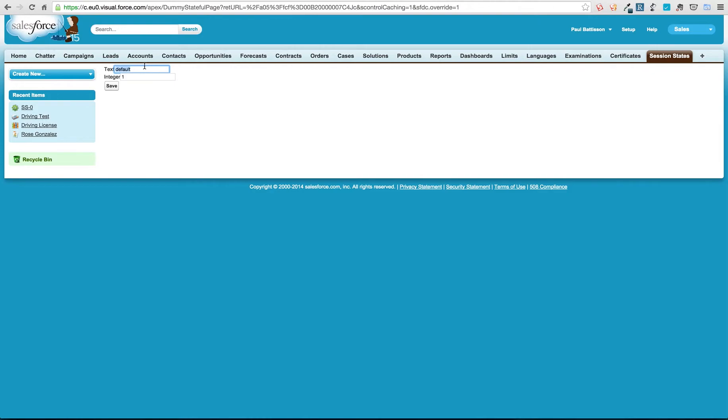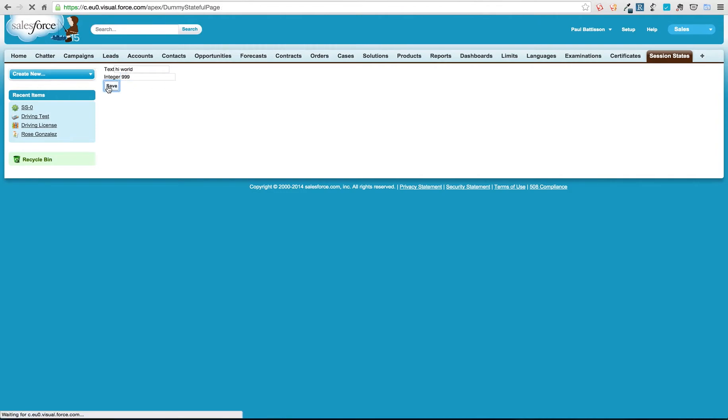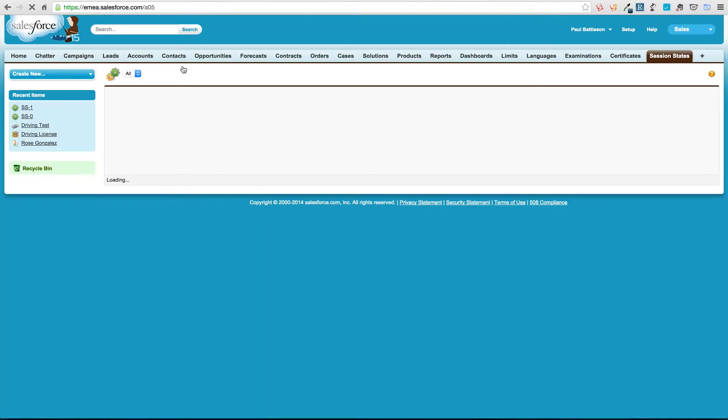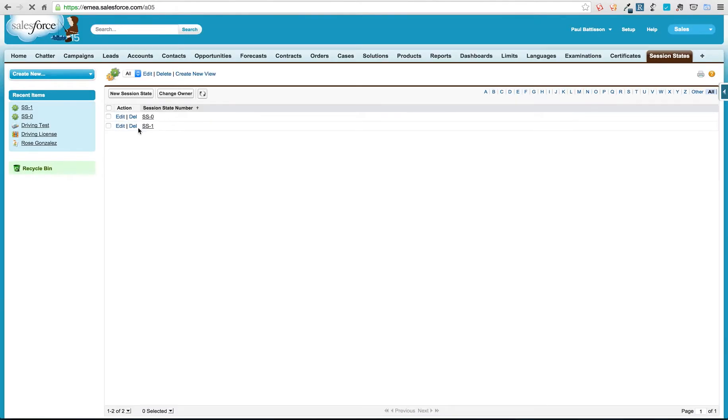So it creates the two values that we expect, default, so let's put this in as hello world and we can put our integer in as 999. And what I'm going to do is I'm going to hit save and that'll go away in the background and it just sends us back to this main page and you can see we've got a new record here, SS1.